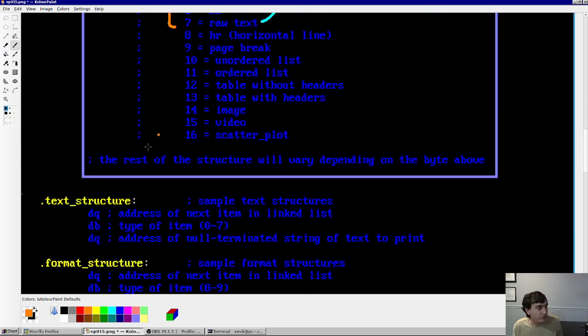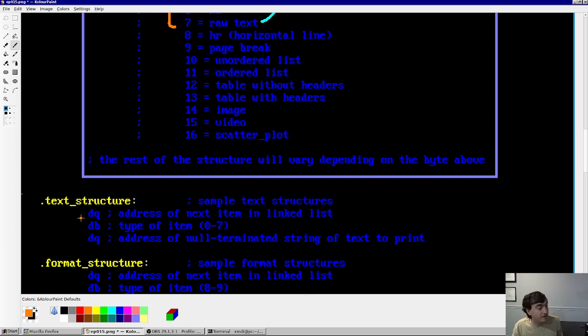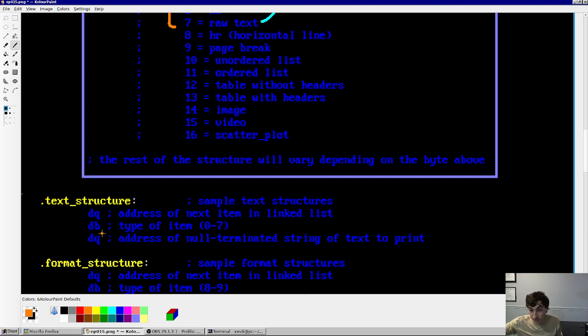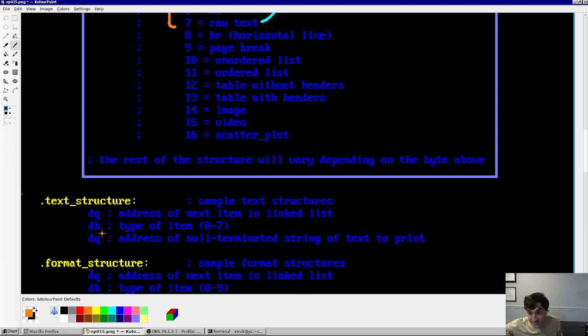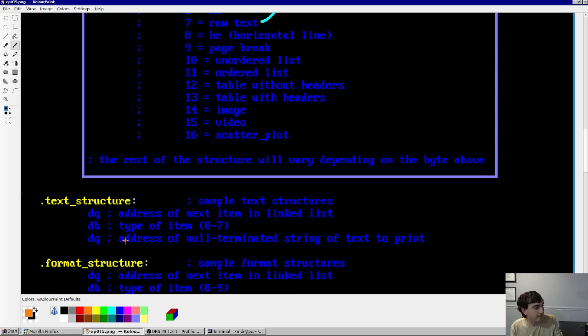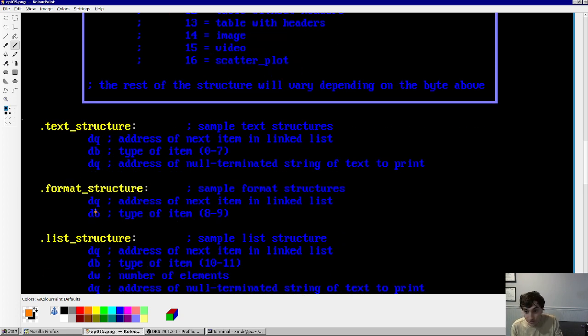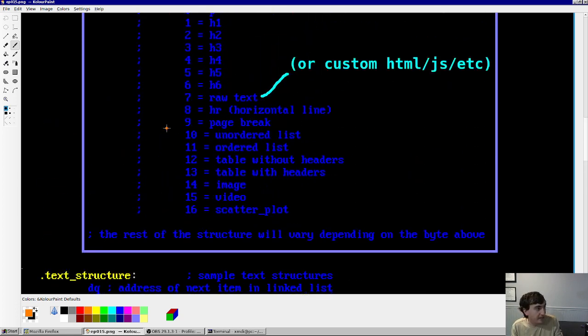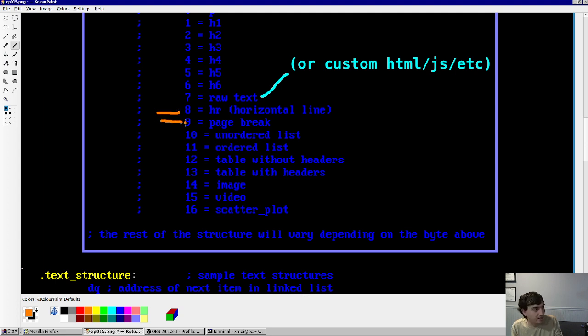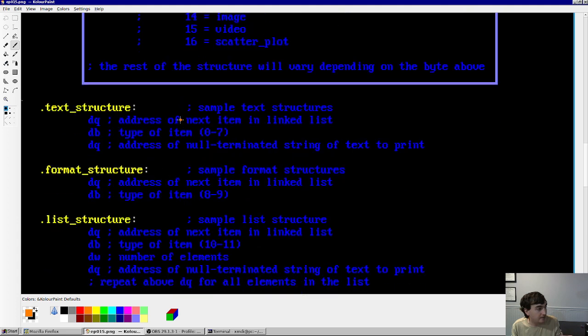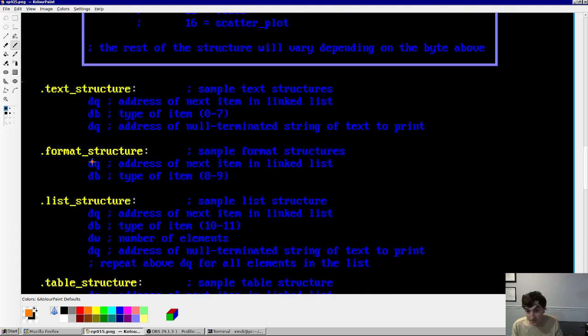So for text structures, that is elements 0 through 7, all you have to do is encode that next element pointer, the type, the number 0 through 7, as well as the address of the null terminated string of the text to print in this slot. If you have a format structure, that would be a line or a page break. There is nothing else to put in besides the address of the next element and the number.